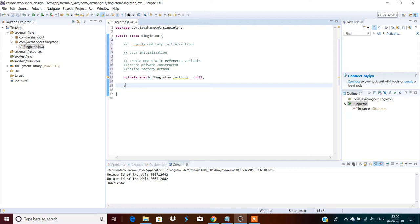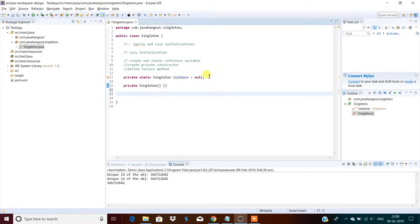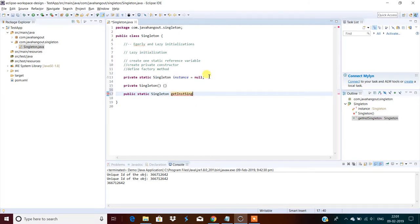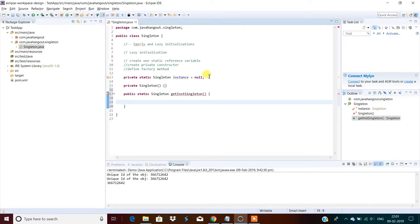Second, create a private constructor. A private constructor avoids creating the object of this class from outside — that is the main intention. Then define a factory method: public static, which returns the same class object — press Ctrl+Space — get instance, or you can call it 'getSingletonInstance'. Since this is lazy initialization, the instance will be created only when a request comes, not at definition time.